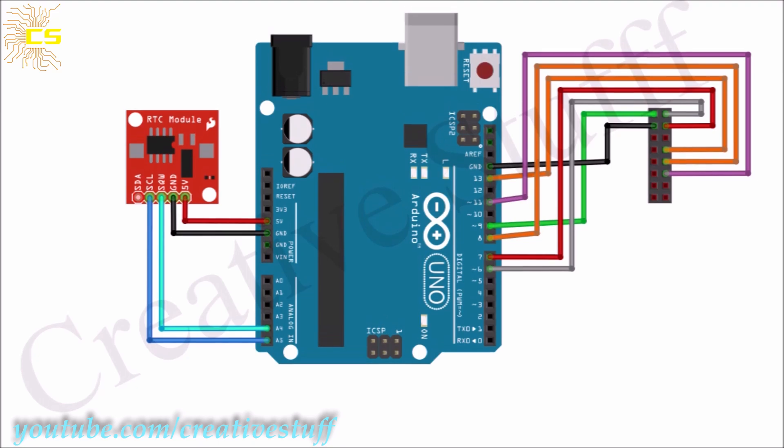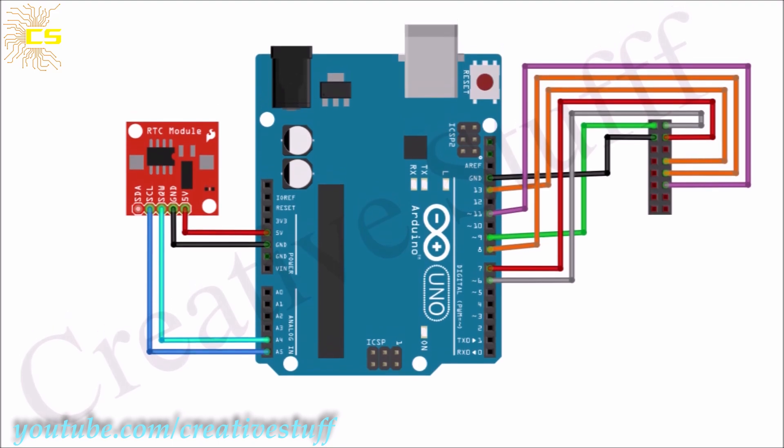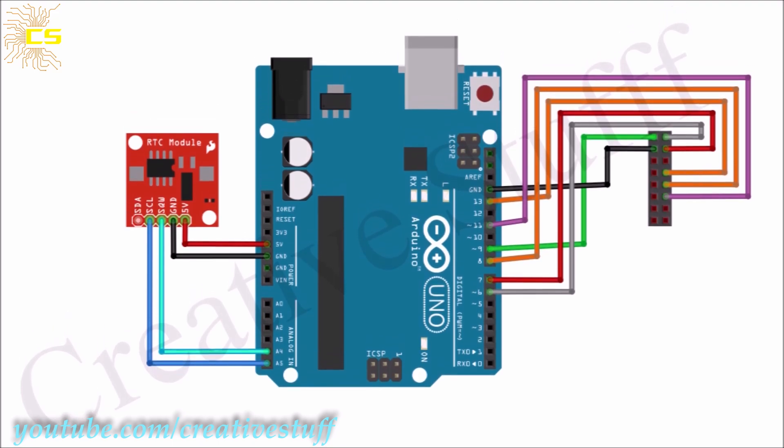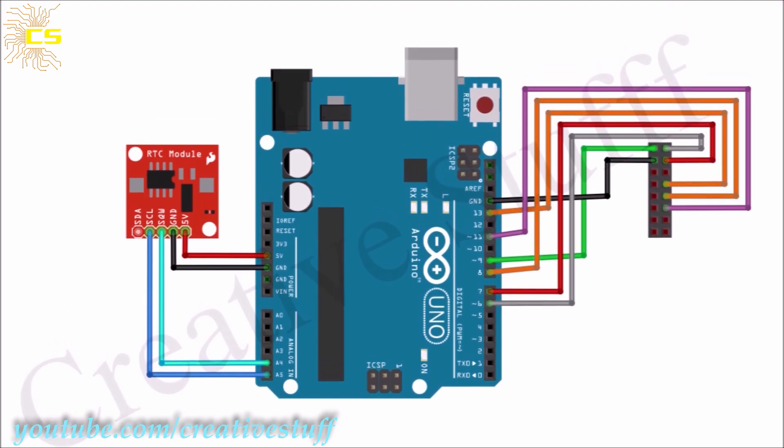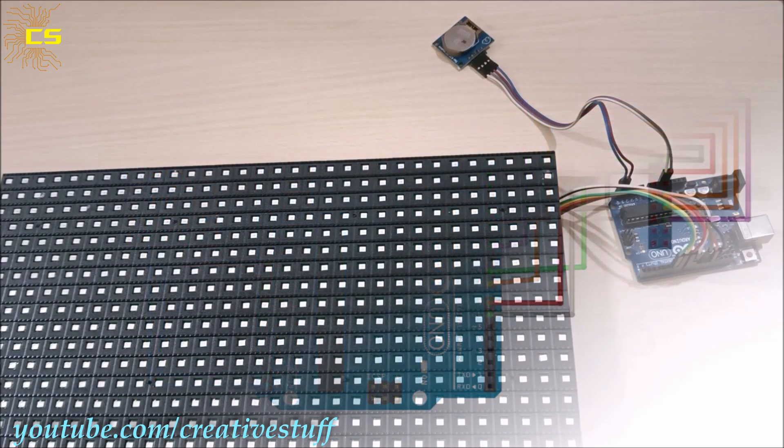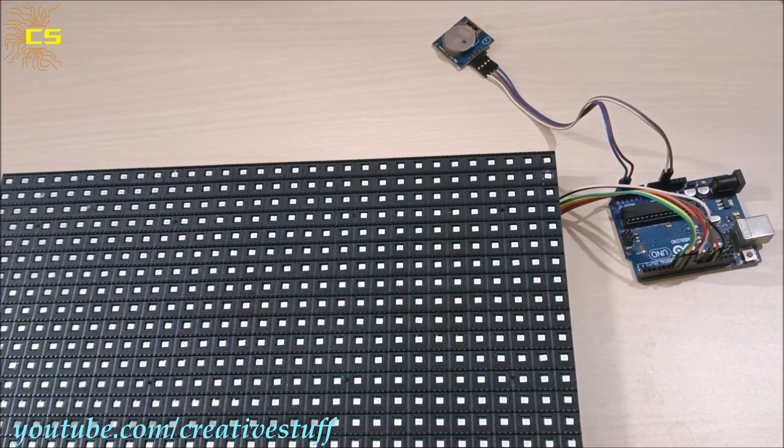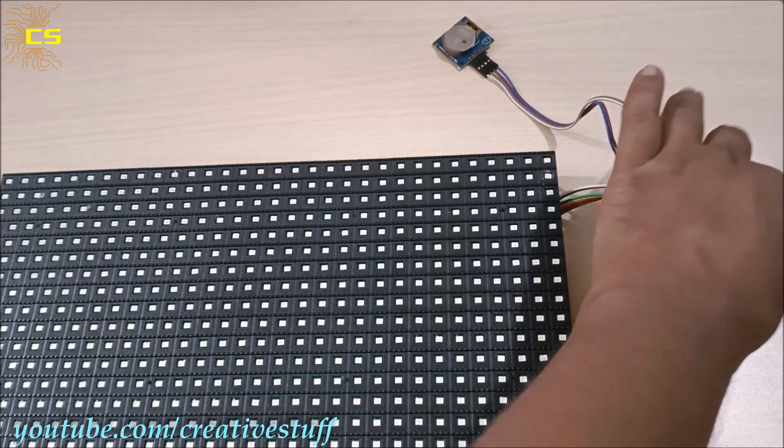Here is the full circuit diagram of the digital clock. And with that, our circuit is ready.